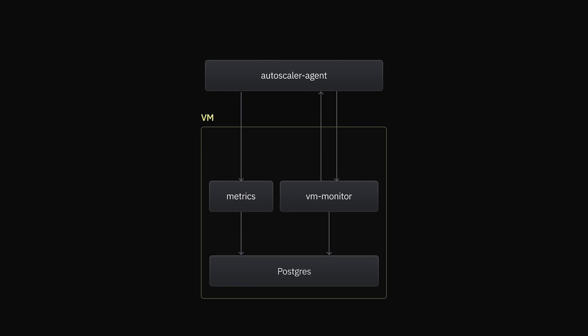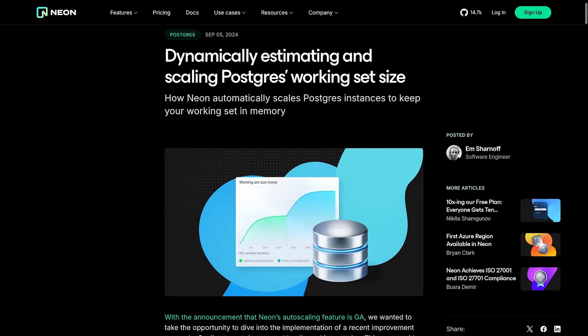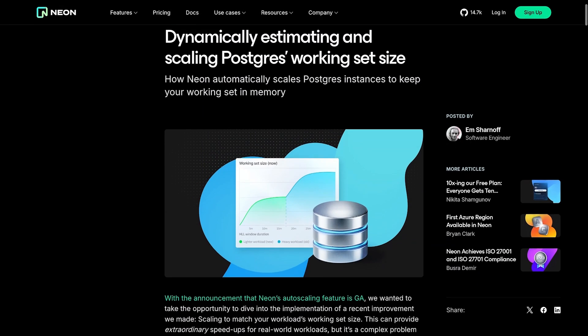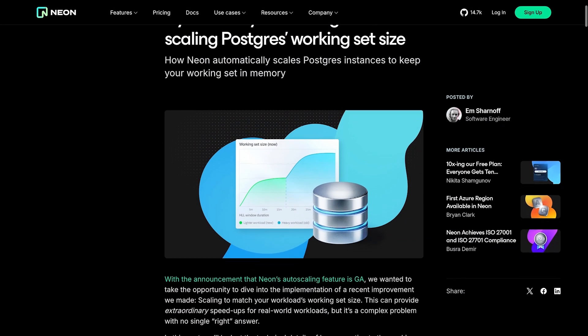And finally, because we use a custom resizable cache, we're able to estimate your workload's working set size. We use our cache to analyze how the number of unique pages accessed changes over time. We have a novel algorithm for this, which we described at length in a recent blog post, so check it out if you'd like to learn more.